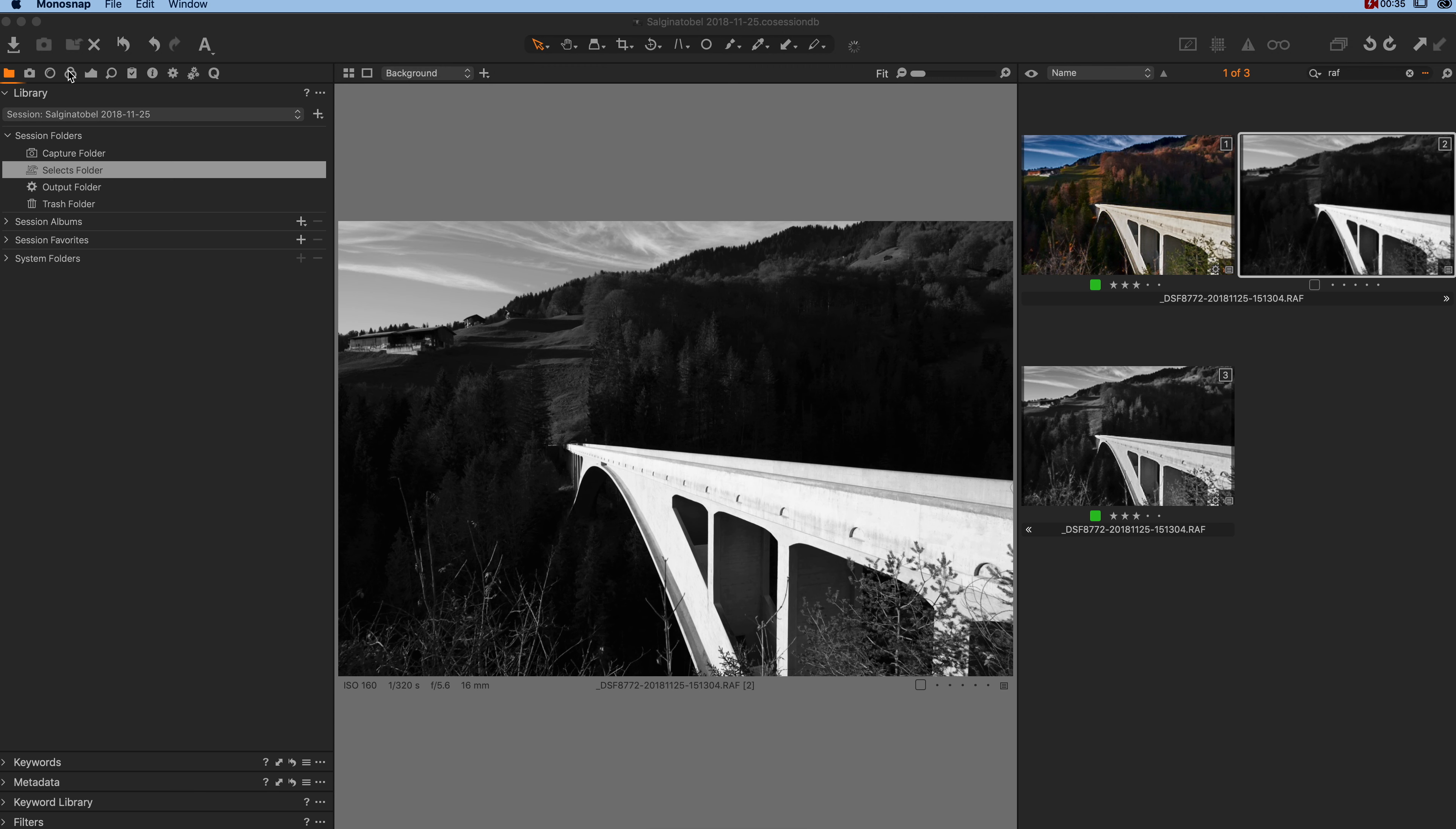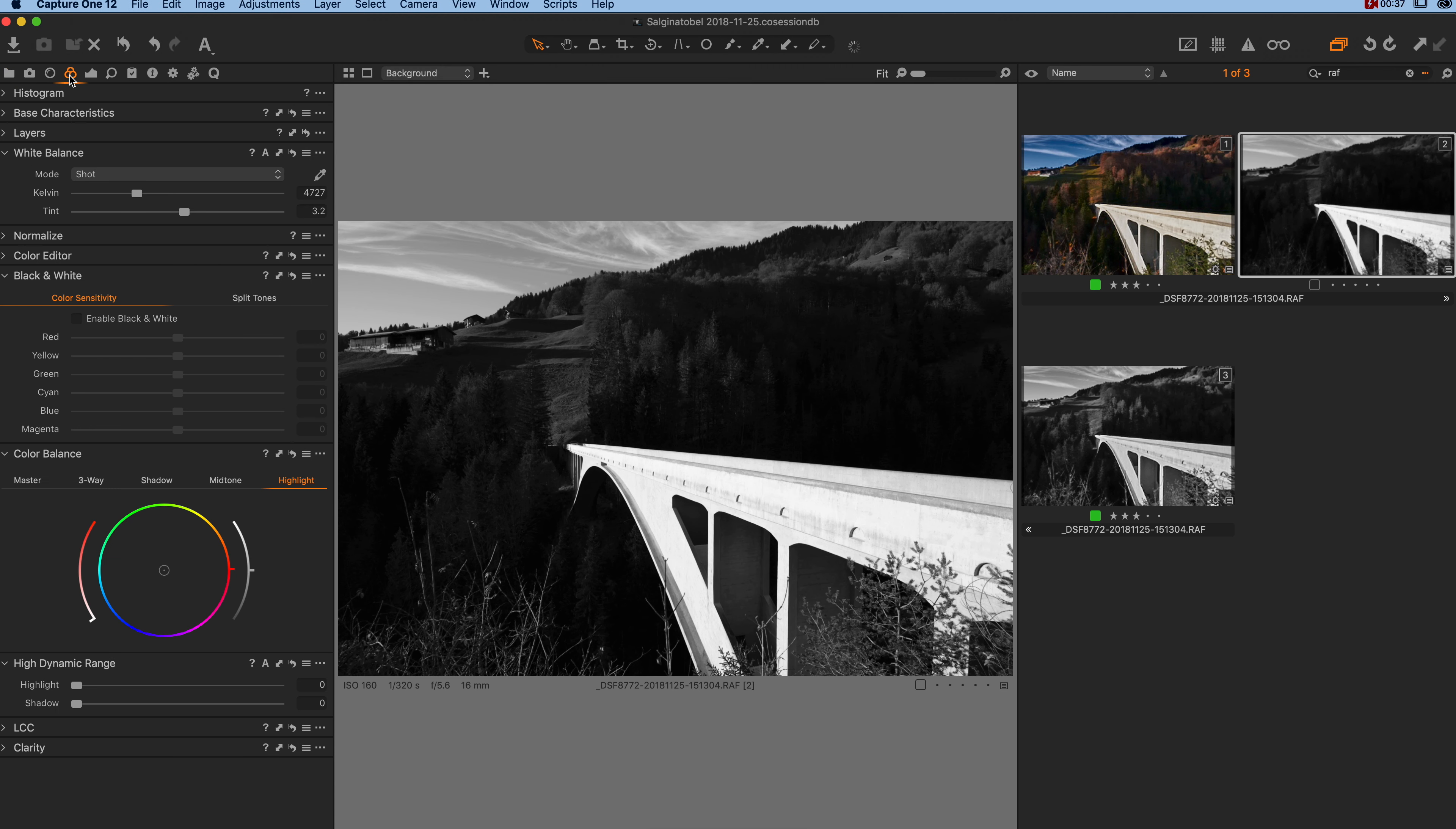just go to the colors, then open the base characteristics.